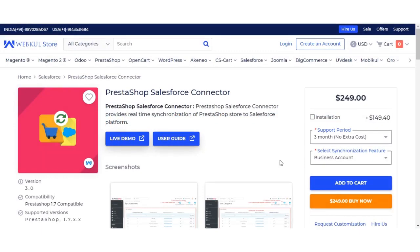Hello and welcome to the video tutorial for the PrestaShop Salesforce Connector. This extension helps to integrate data between PrestaShop and Salesforce. It provides the option to select manual sync and real-time synchronization of leads, customers, categories, and orders, and it helps to maintain data integrity and provide services to customers at the desired level.